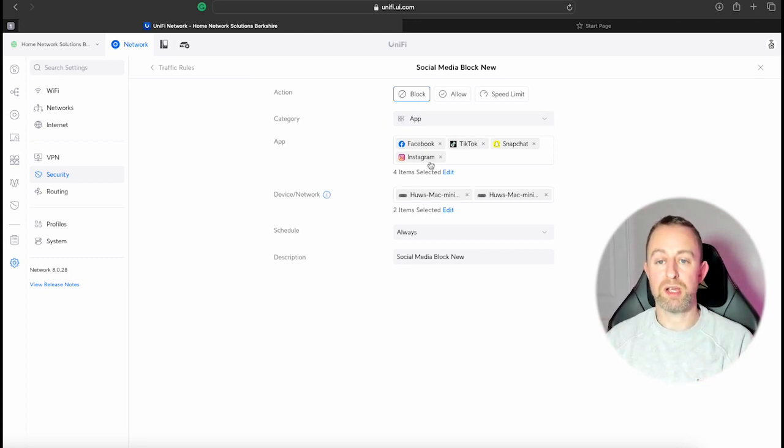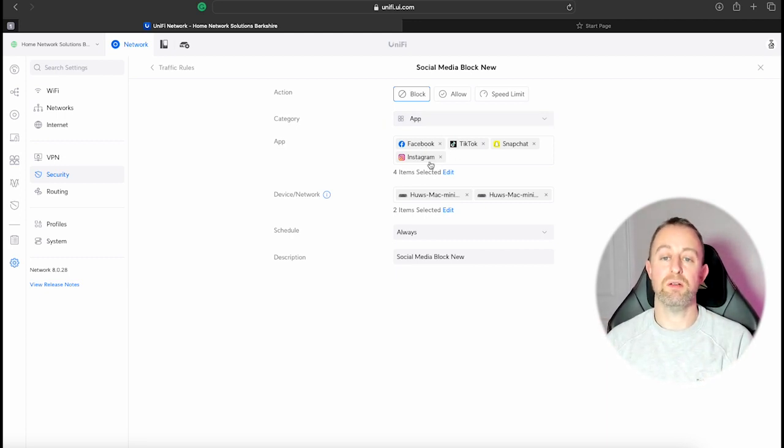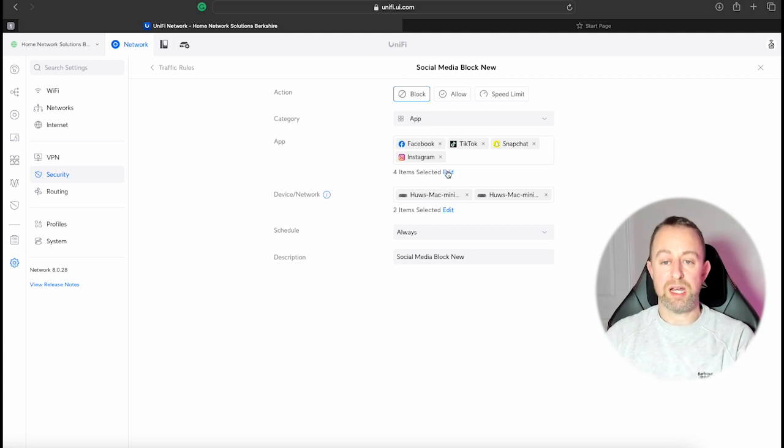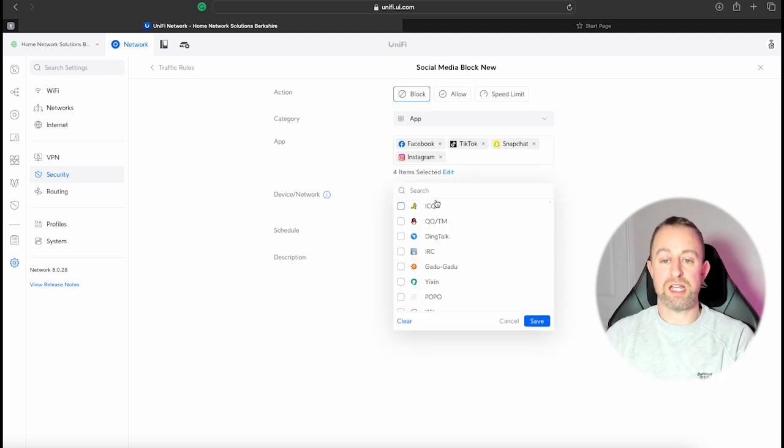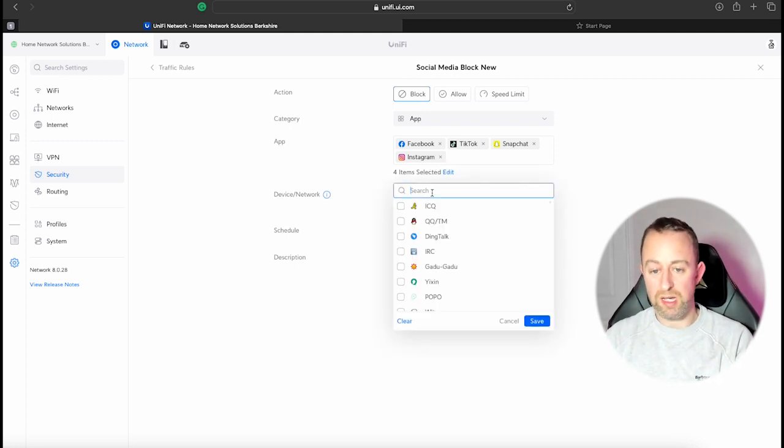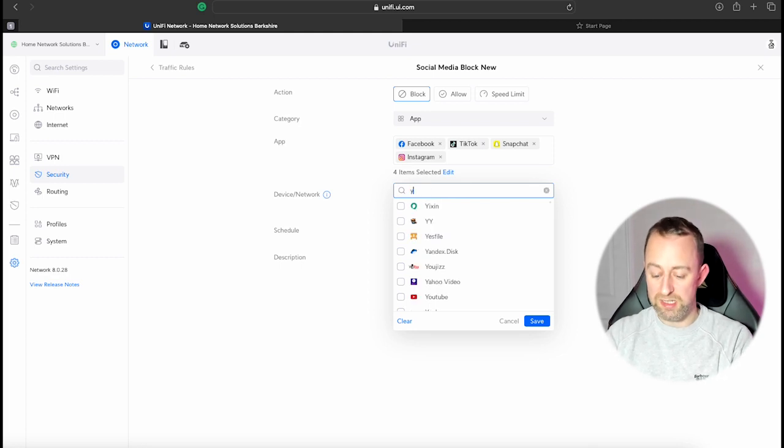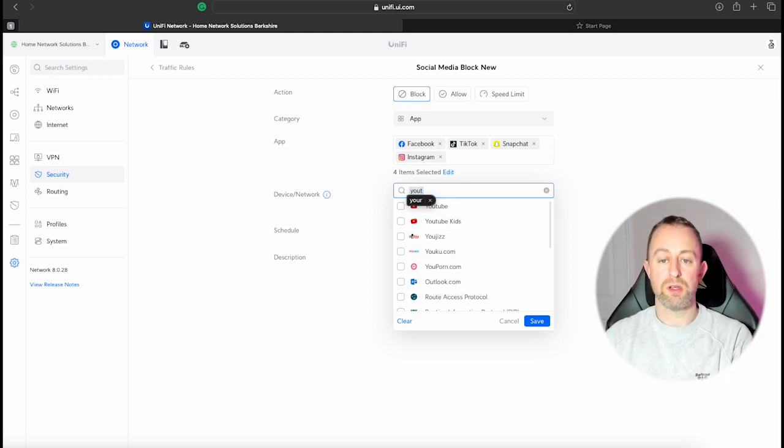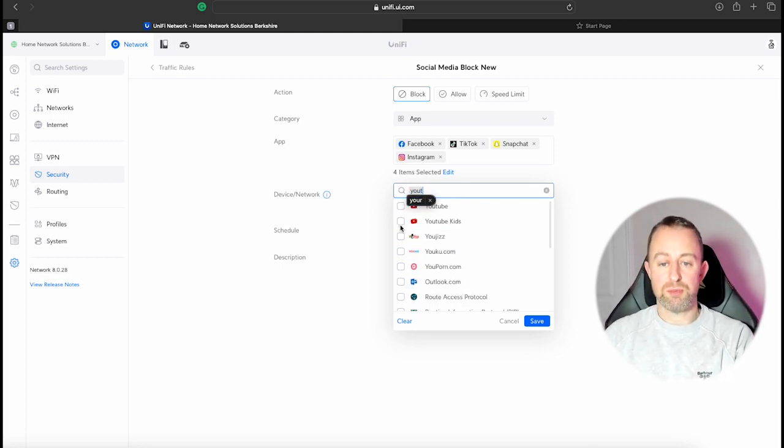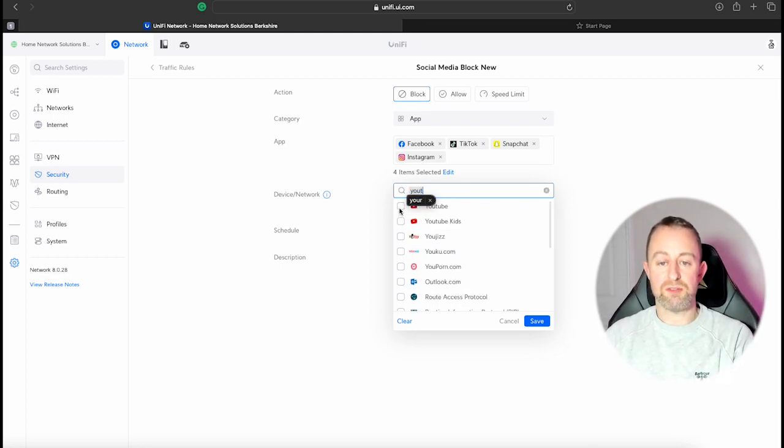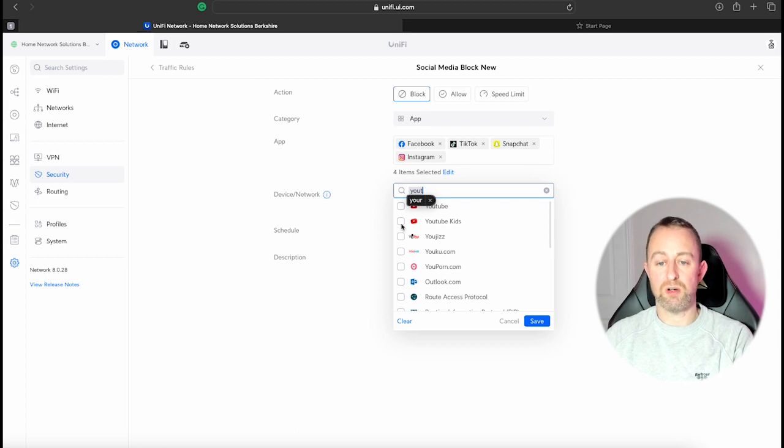So that's working perfectly now. So like I said, if you want to add more you can just go to Edit, select whatever you want. I can't actually think, well let's say YouTube. You can literally put YouTube in there. Obviously there's all sorts of adult sites in here as well, but you can put whatever you want in there.